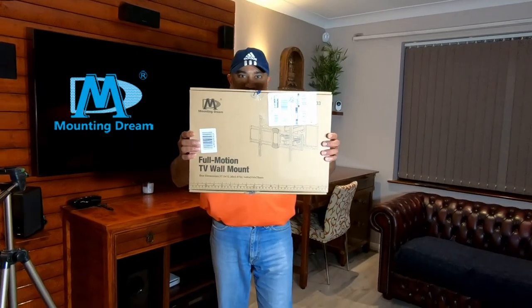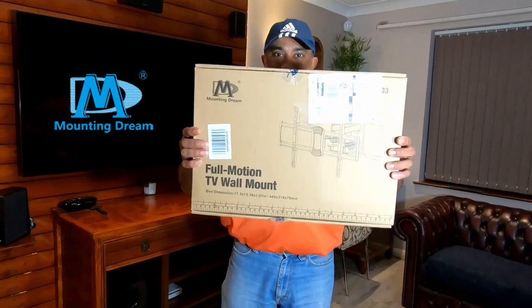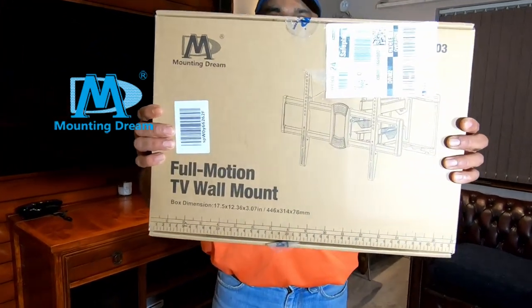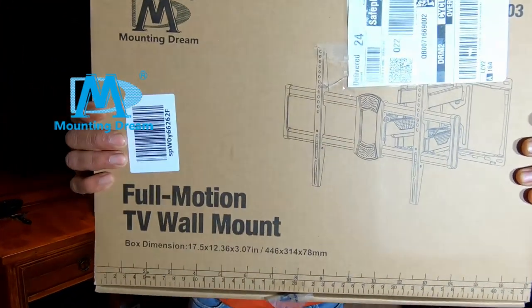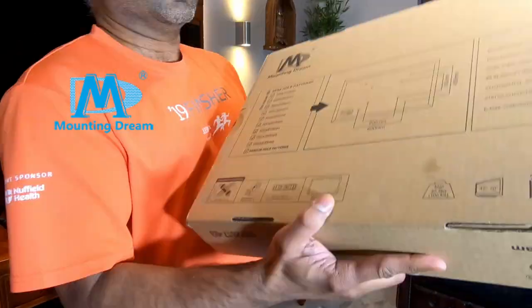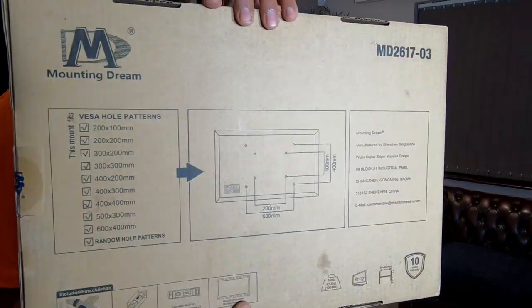Mounting Dream contacted me and asked me if I could do a review on the product, so let's see how it actually looks.